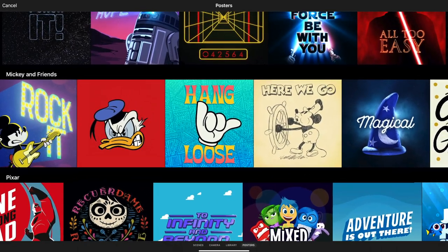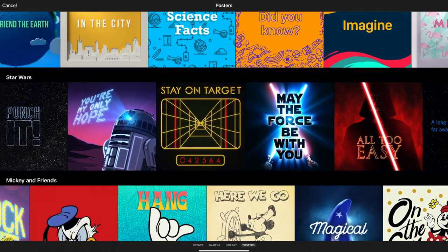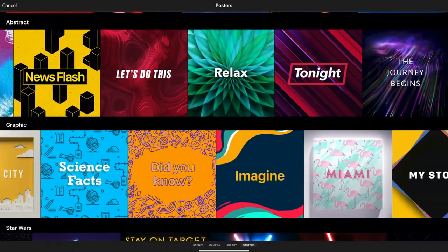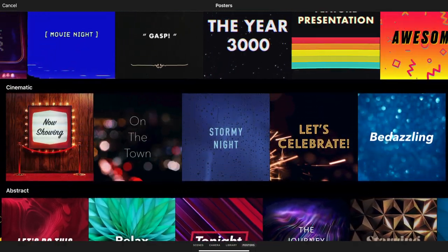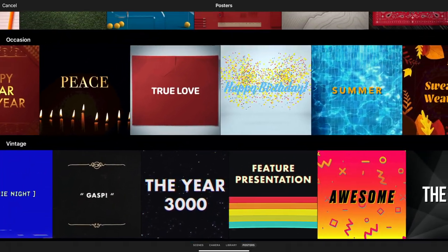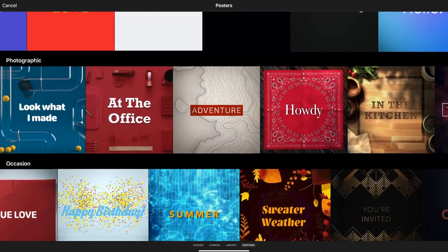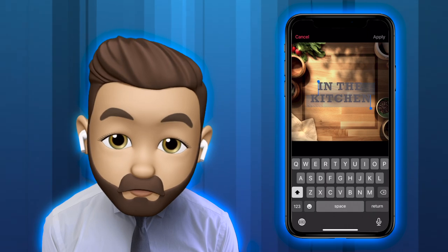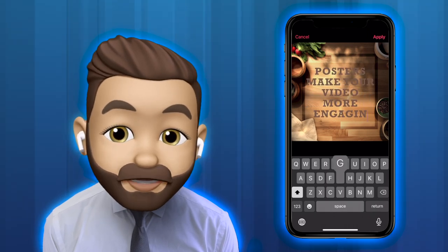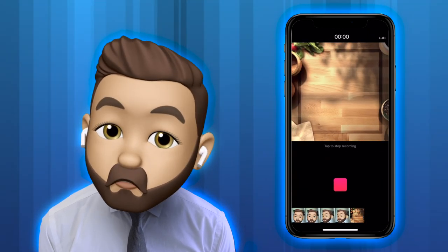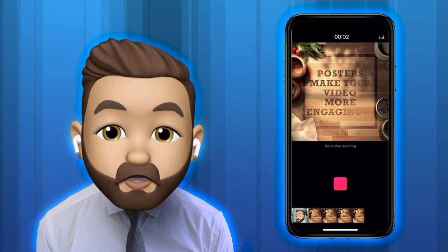Posters are a great way of making your content more visually engaging, and they are often used as title pages or transitions between different topics or sections of your project. To use a poster, simply select the one you'd like to use, customize the text, then hit the record button to add it to your project. The poster will automatically animate with the text you have entered.